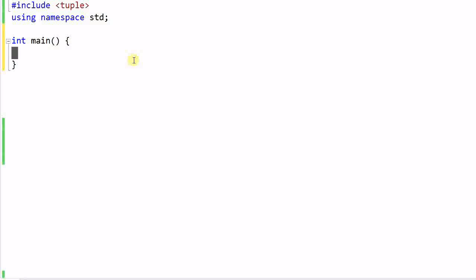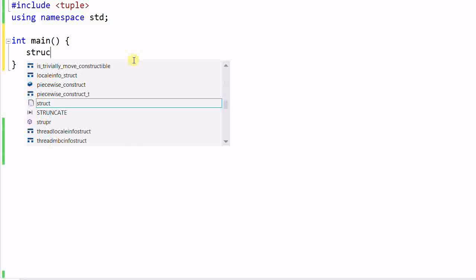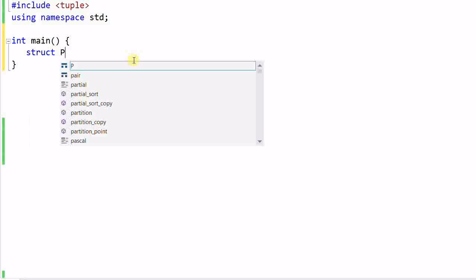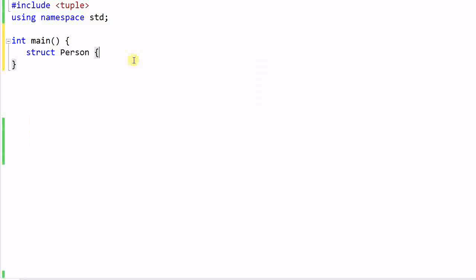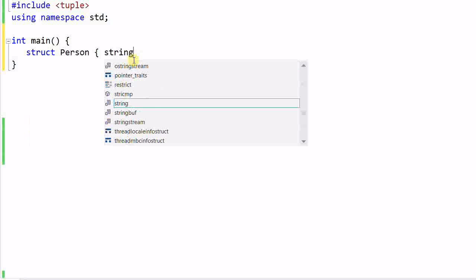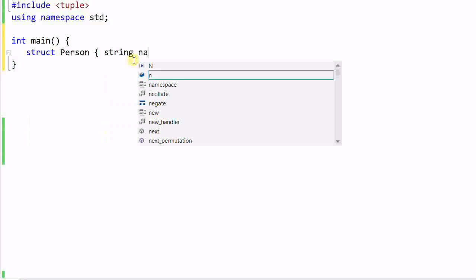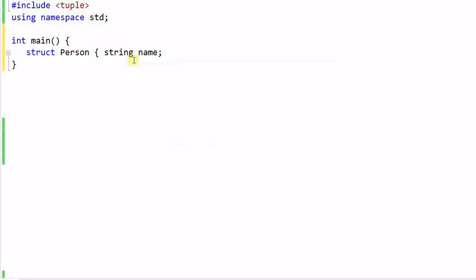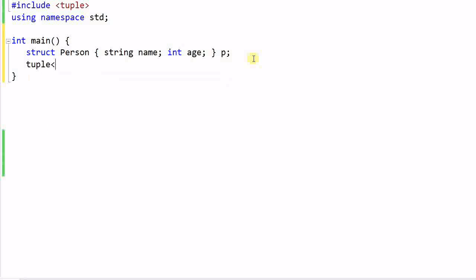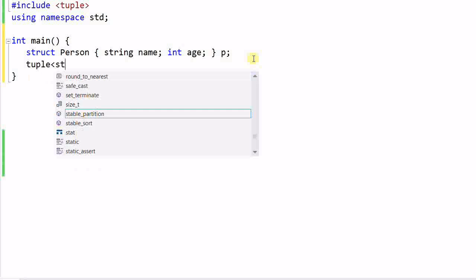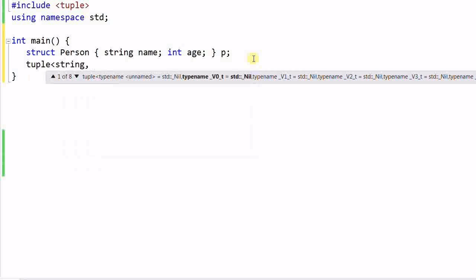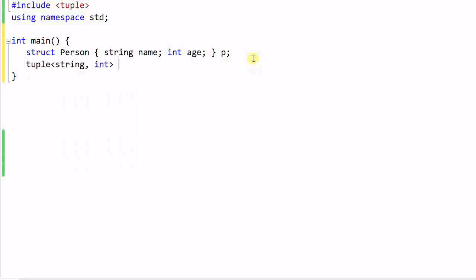Then why do we need a tuple? For example, I can define a struct person containing a string of name and an integer of age. So this structure of person contains a string and an integer. And of course I can do the same thing with tuple, string and int t.